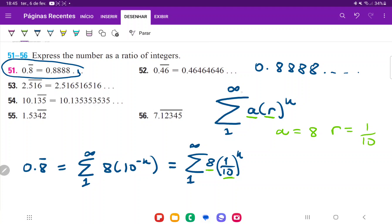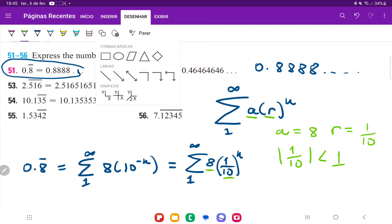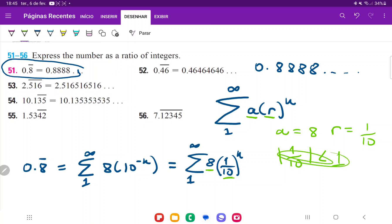For this geometric series to converge, we need the absolute value of the ratio to be less than 1. That's definitely true here — the absolute value of 1/10 is less than 1, so this series converges. Since it converges, we can use the formula for the sum.